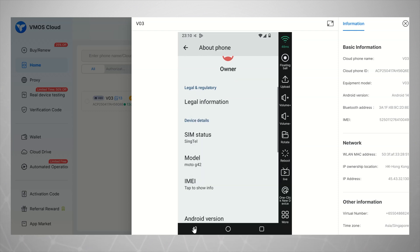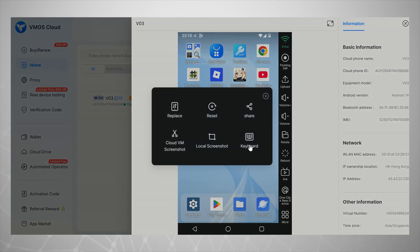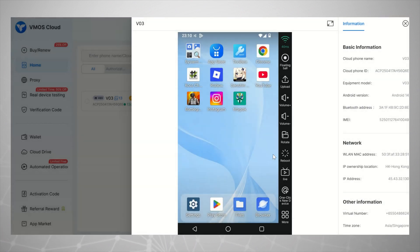What's even cooler? Whether you're using an iOS device, Android, Windows, or even a Mac, you can access your virtual Android device from anywhere. Same phone, same setup, across all your devices.